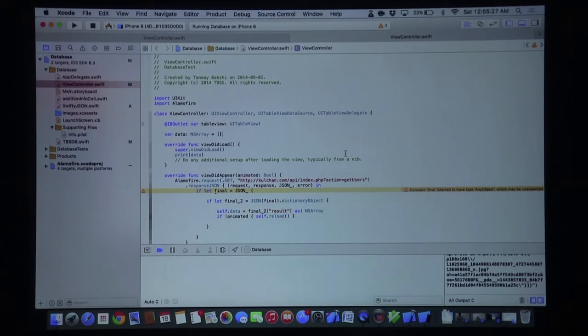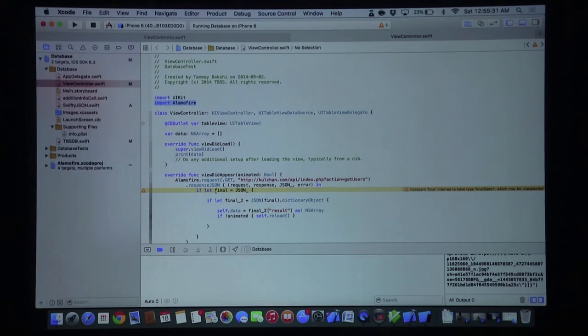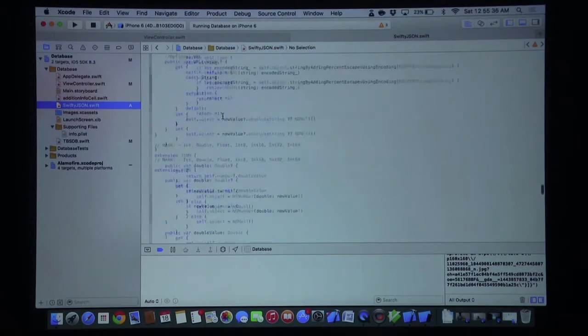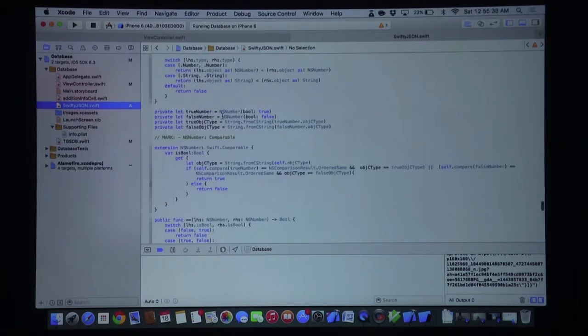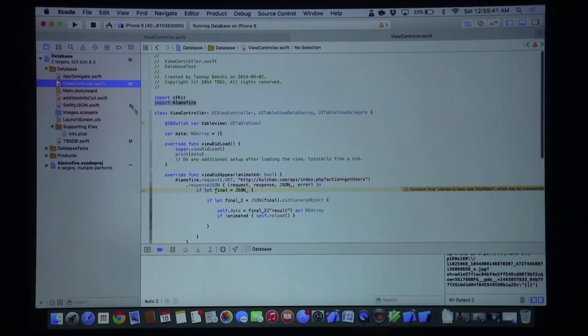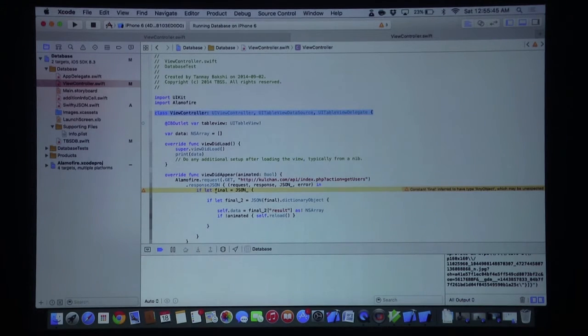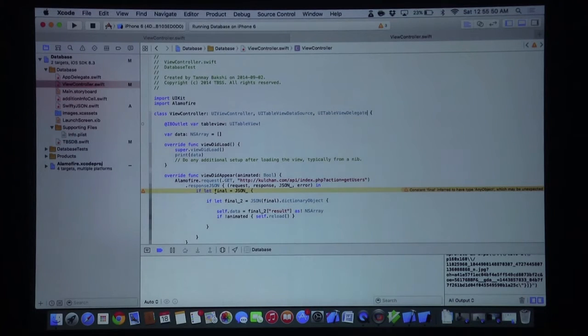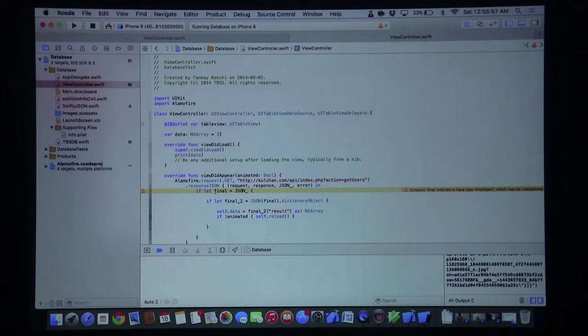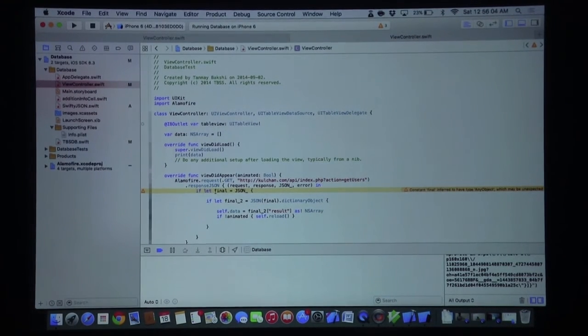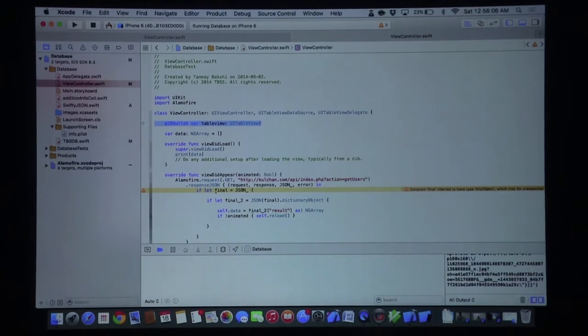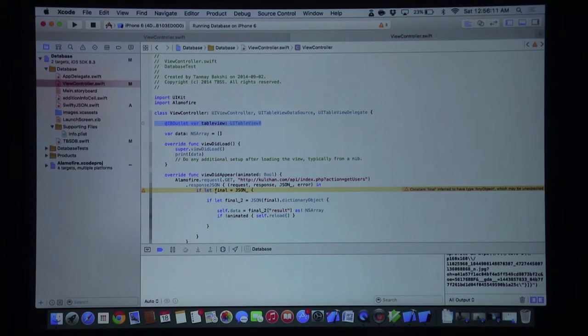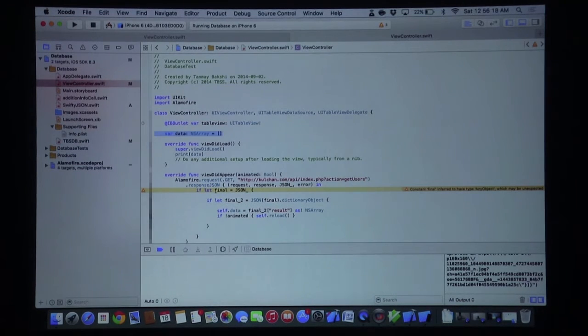Let's take a look at the source code. As you can see we have imported the Alamofire framework and we have also taken the SwiftyJSON auxiliary class. Our view controller class conforms to UIViewController, UITableViewDataSource, and UITableViewDelegate. It would be helpful if you watched the other videos before this one, but I will still explain all the code in detail.